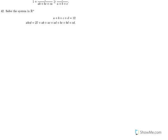Exercise 42. Solve the system in R+, where all of A, B, C, D are positive real numbers. A plus B plus C plus D equals 12, and ABCD equals 27 plus AB plus AC plus AD plus BC plus BD plus CD.